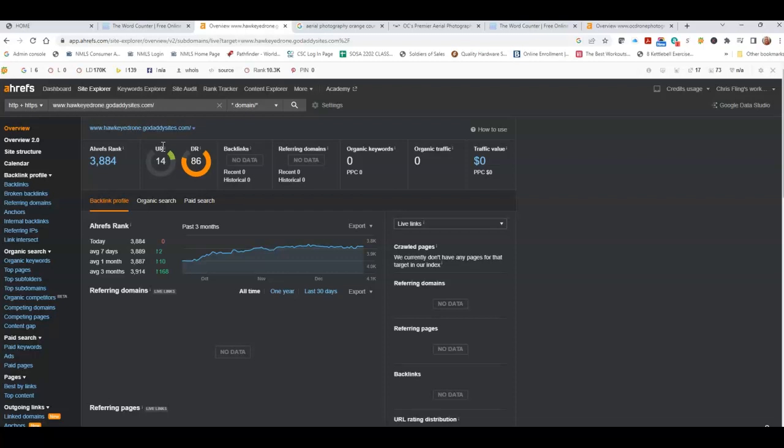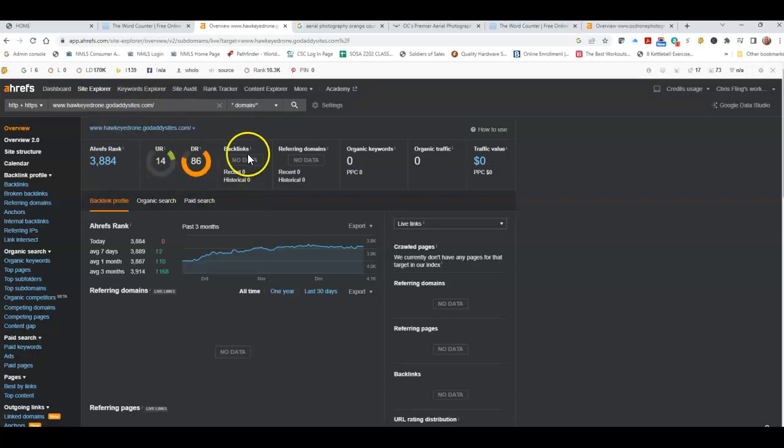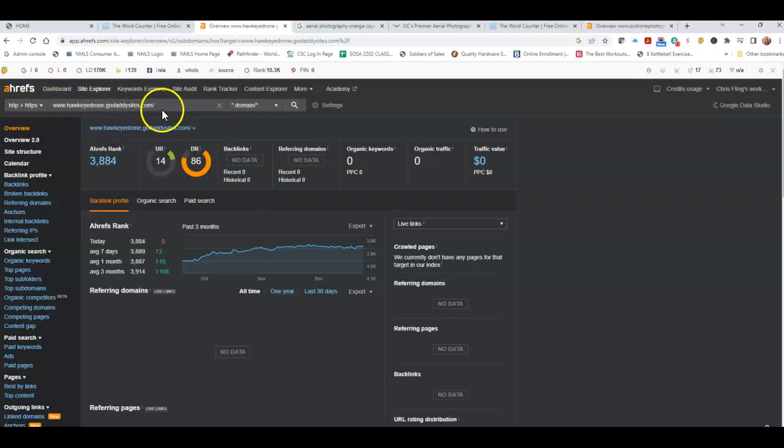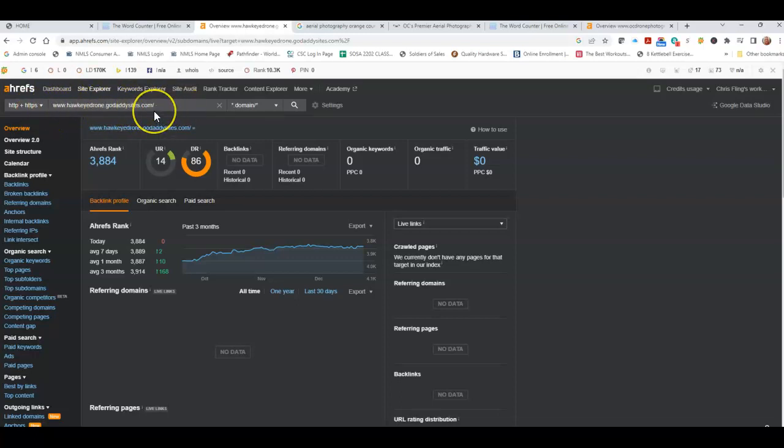Now you're showing 14 and 86, which are good, but what I'm afraid of is that this number is inflated. Because if you look at the website address, it says hawkeydrone.godaddysites.com. And I think including GoDaddy sites right there is what's causing this DR to increase like it is because GoDaddy is so well known. That's one of the first things I would recommend is making sure that what we see is your actual domain and we're not seeing hawkeydrone.godaddysites.com. So we can work on that.